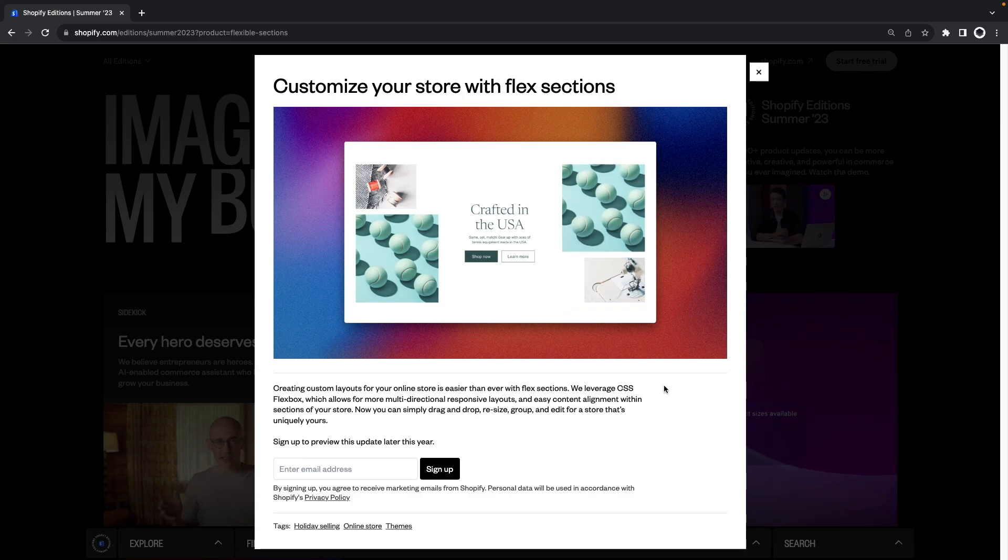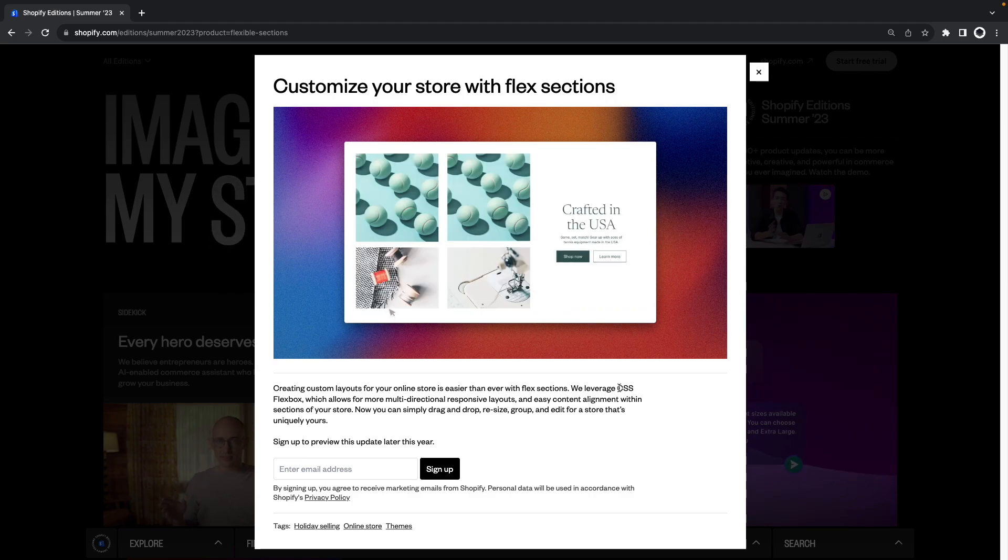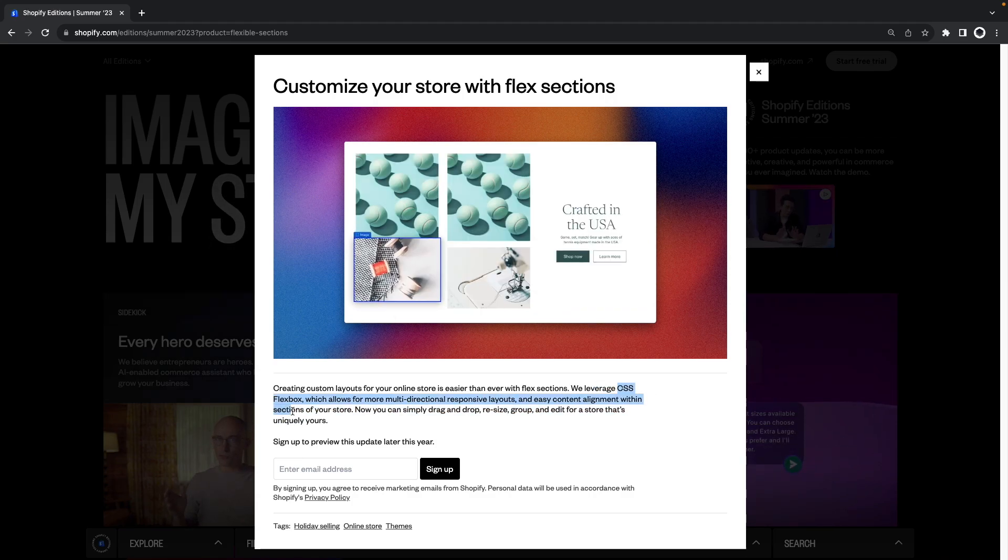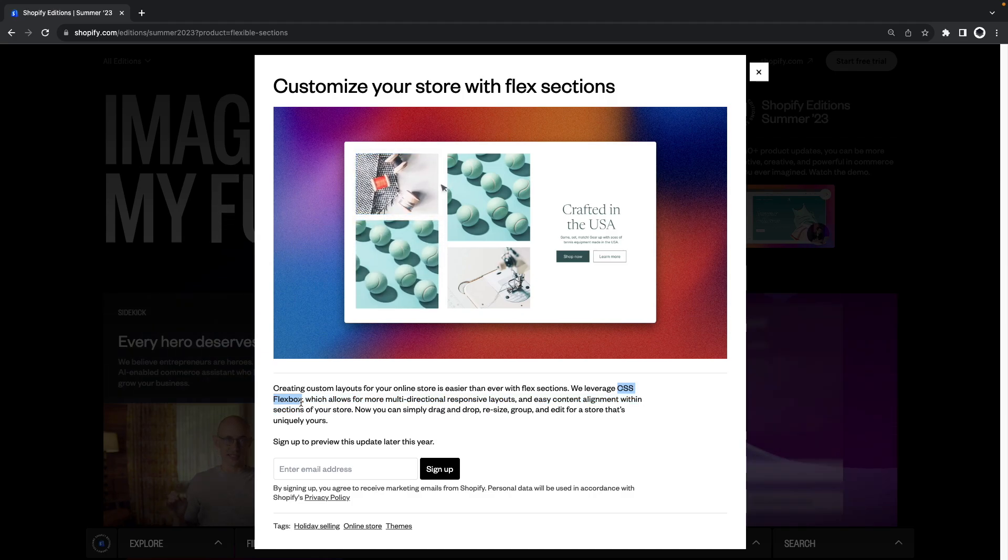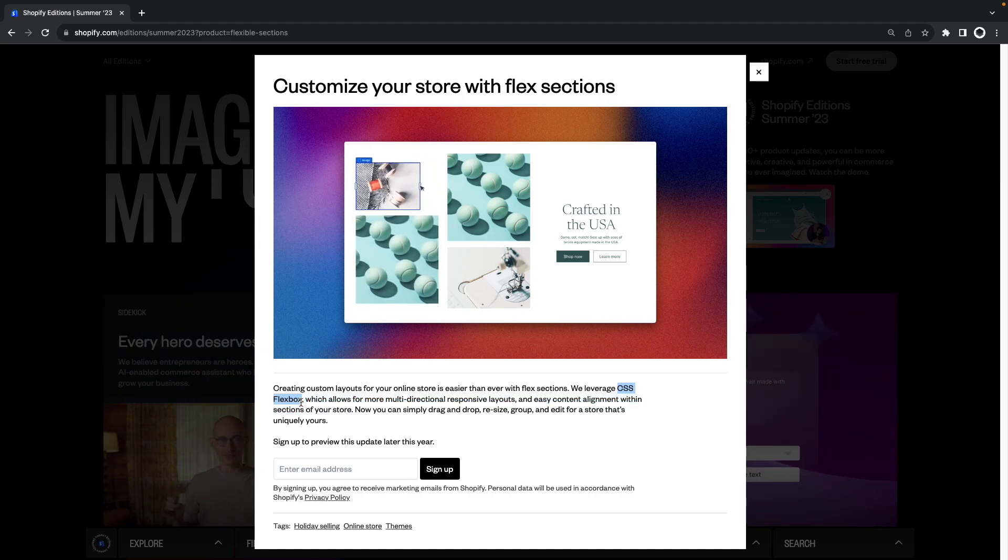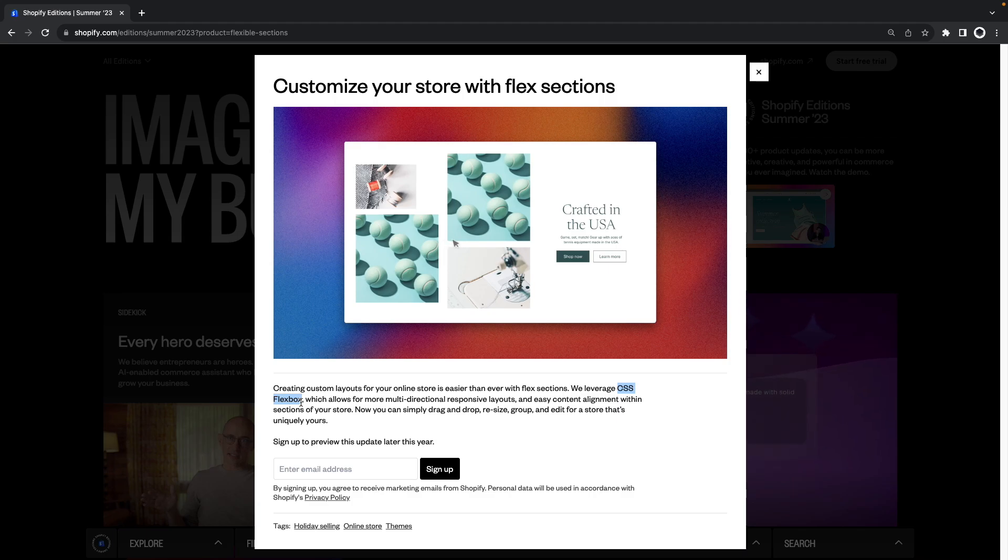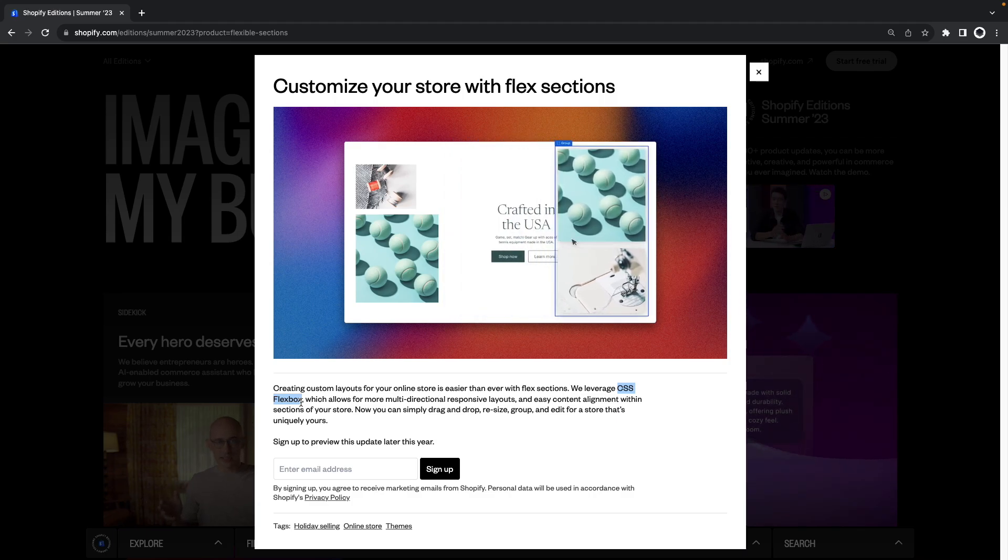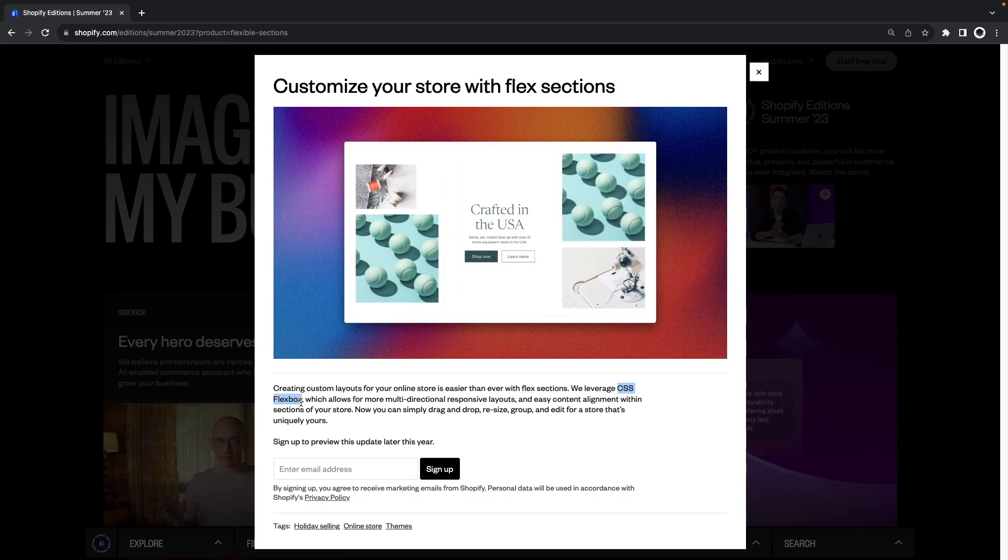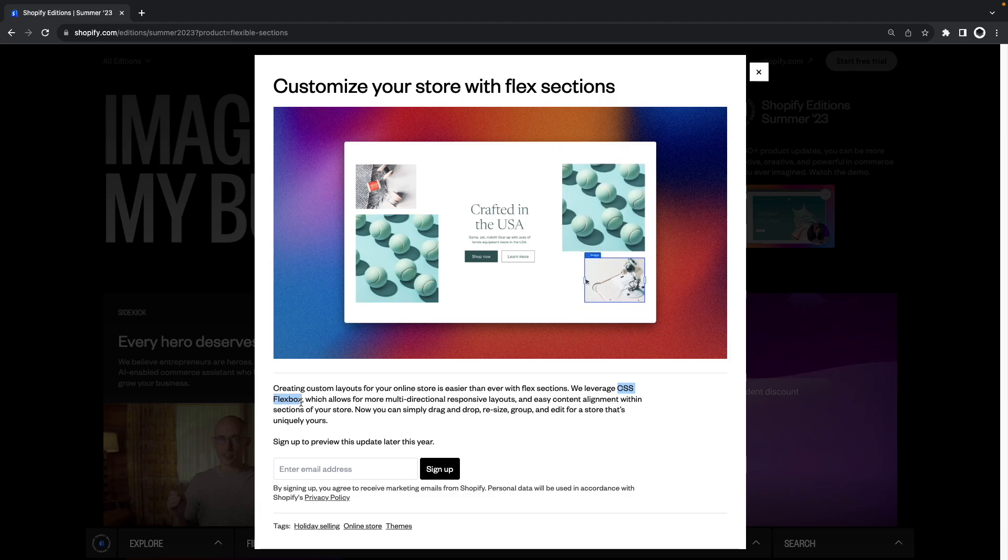We can also see here that it is leveraging CSS Flexbox to achieve this which is great news because it means that you won't need to install some complex interpreter library or tool to get this to work and will most likely be able to integrate it to your existing Shopify theme.